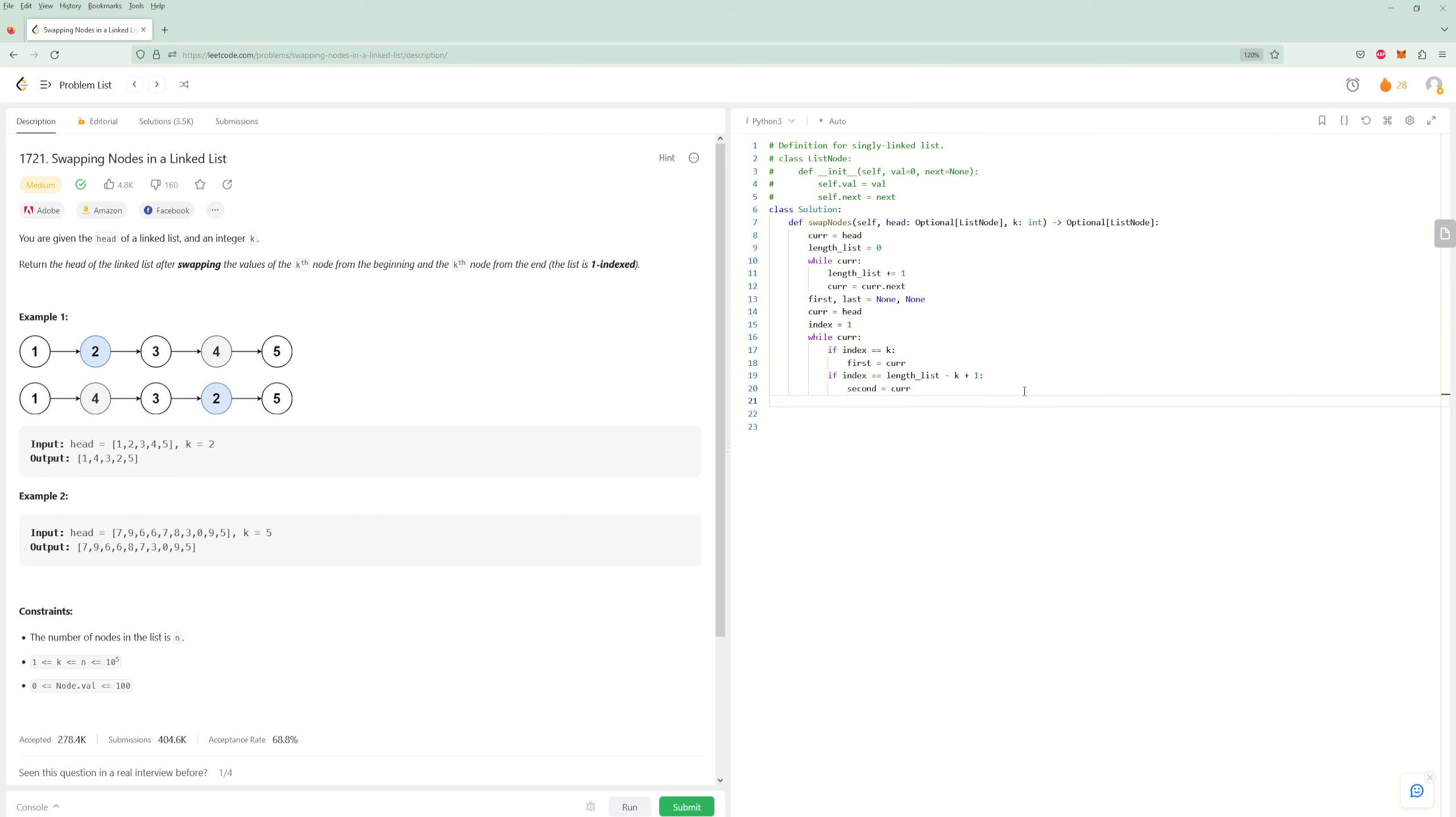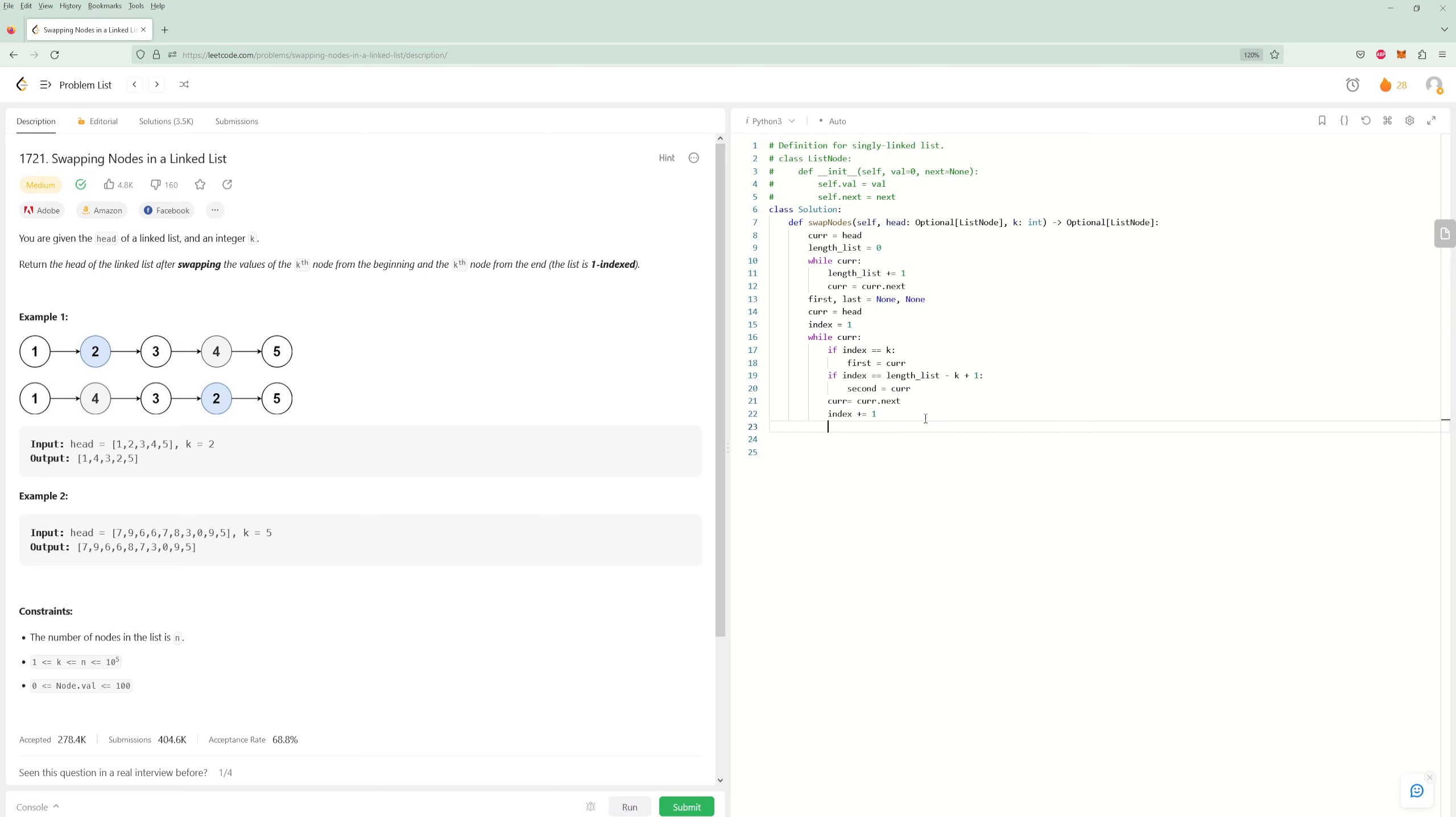And so now that we have those, now we need to also update the current pointer next. And we also need to update our index. So now that we actually have the two nodes, all we need to do is swap the values. In Python, that's a one-liner. So you can just do this.